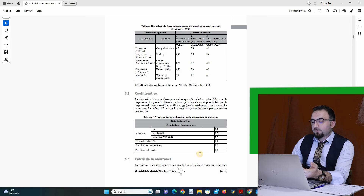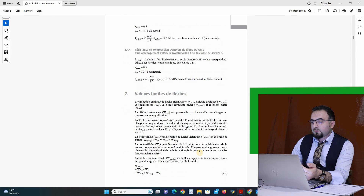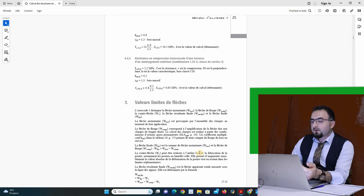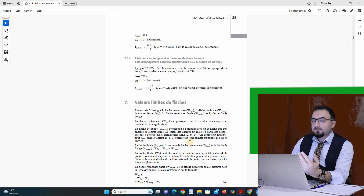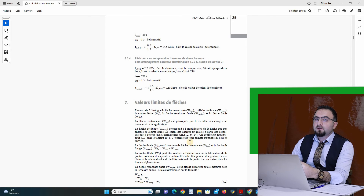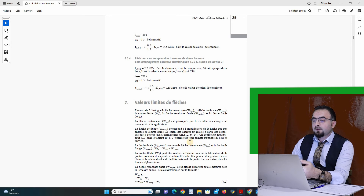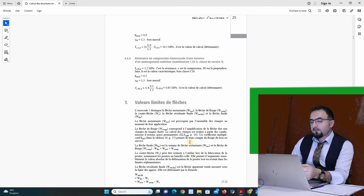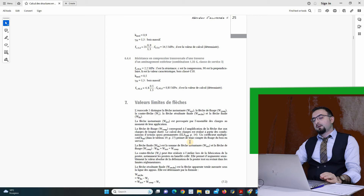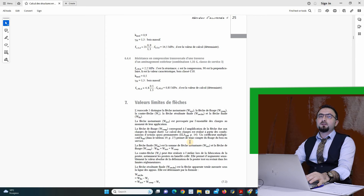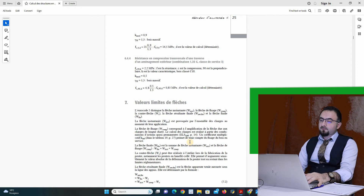I will have a lower value. For deflection, to calculate the deformation of the structure, there is the same equation as for normal members, but there is an additional equation. I have a second equation to calculate the deformation. I have many verifications for deflection.